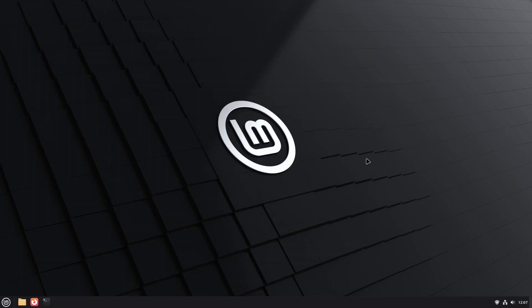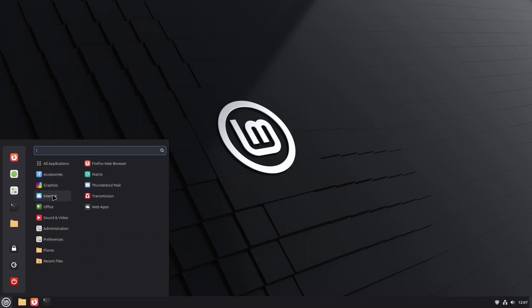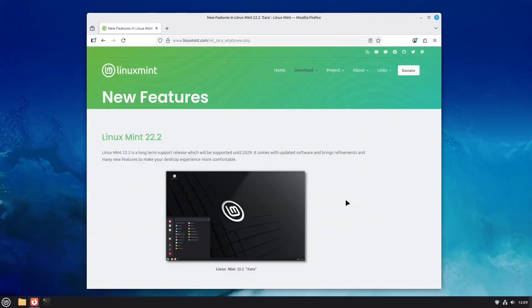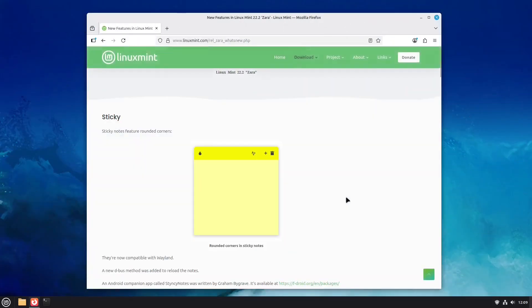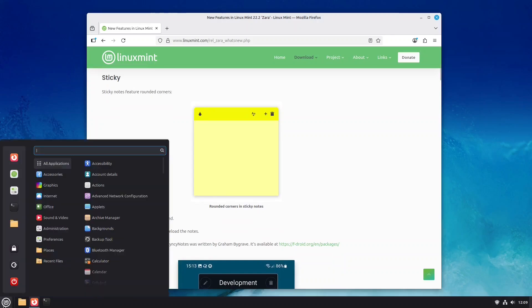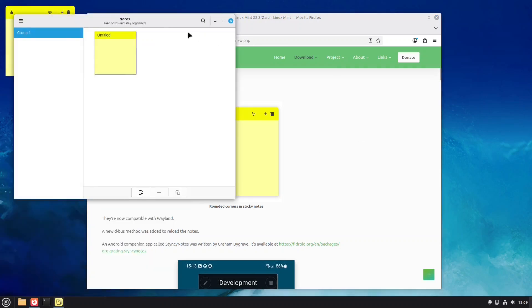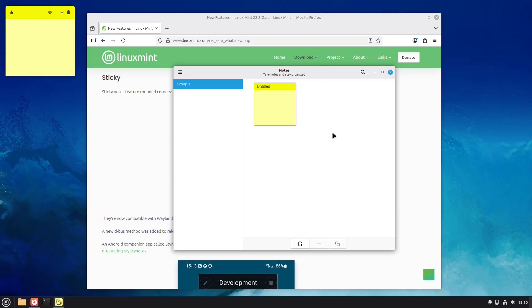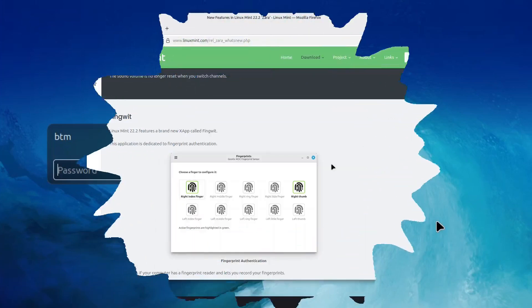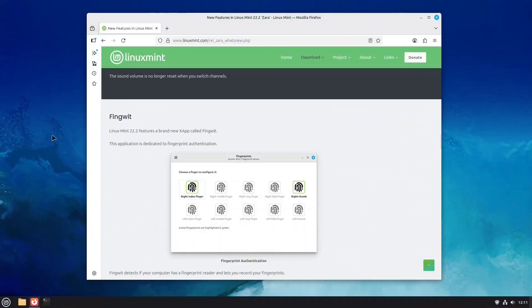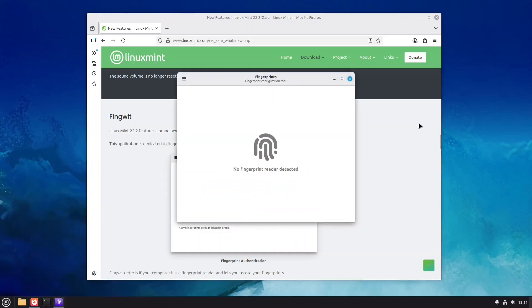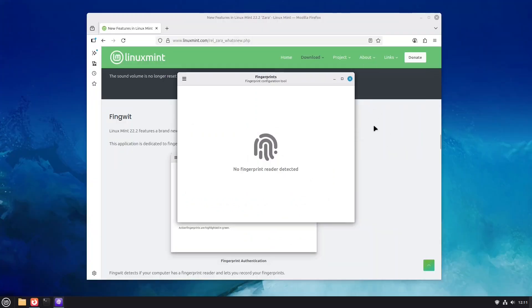We installed Linux Mint 22.2 while it was still in the beta phase. The Linux Mint team has introduced subtle improvements that don't dramatically change the user experience. For instance, in this new iteration of Linux Mint, the sticky notes feature now has rounded corners and the app is compatible with Wayland, a newer display server technology. Another change is the addition of a blur effect in the panel and dialog box on the login screen. Linux Mint 22.2 also features a brand new app called FingWit, dedicated to fingerprint authentication. FingWit detects if your computer has a fingerprint reader and allows you to record your fingerprints.